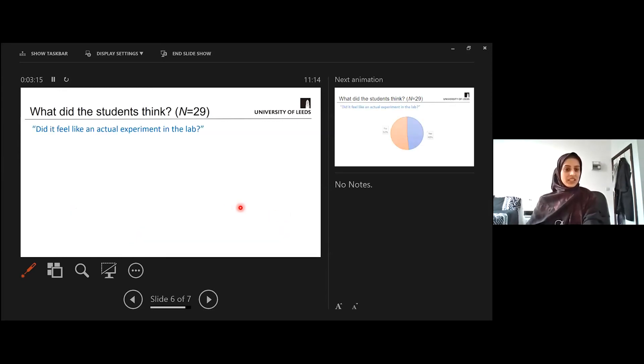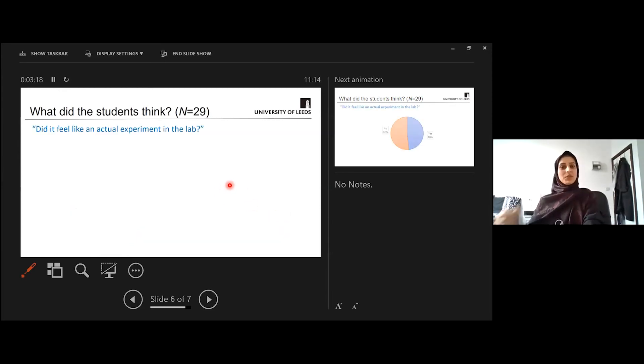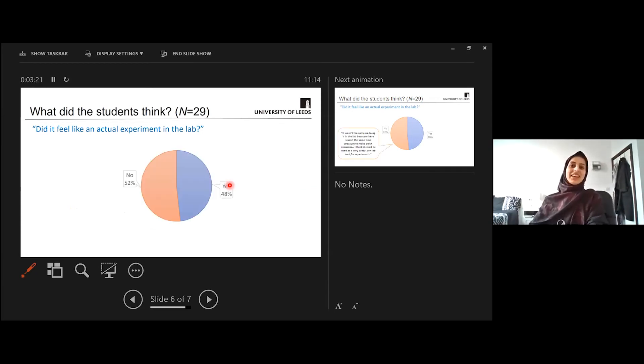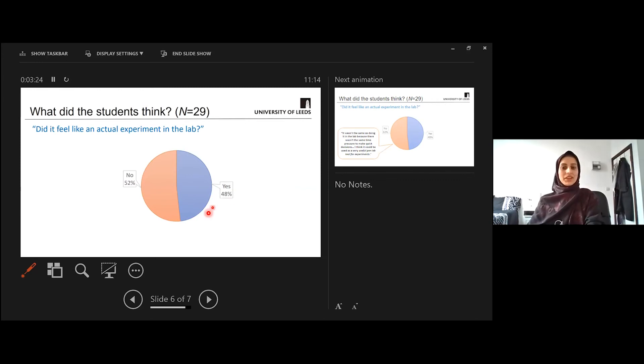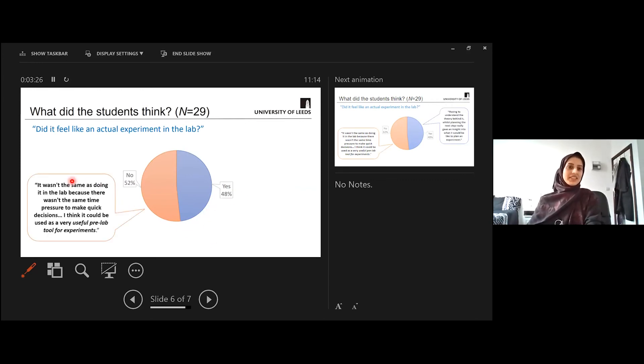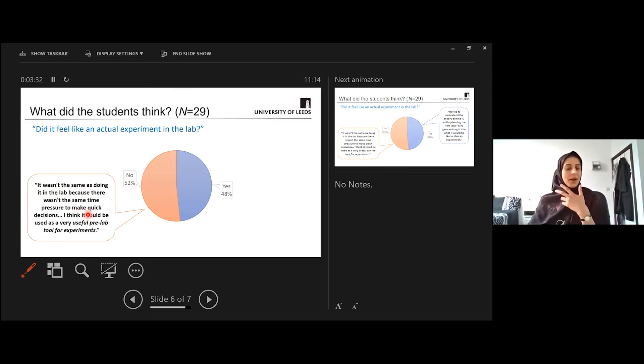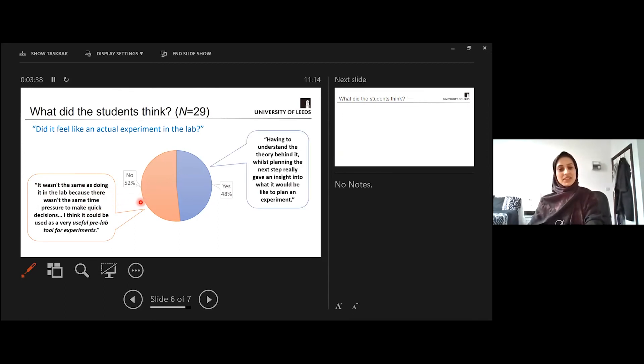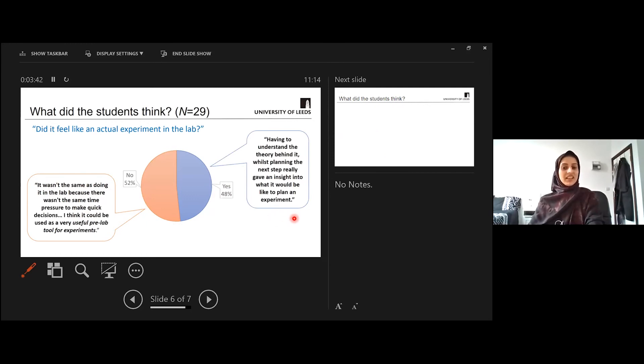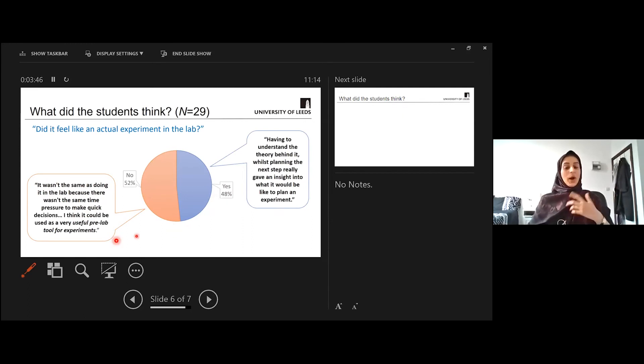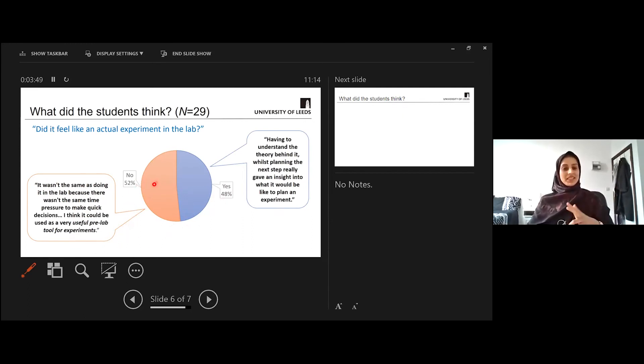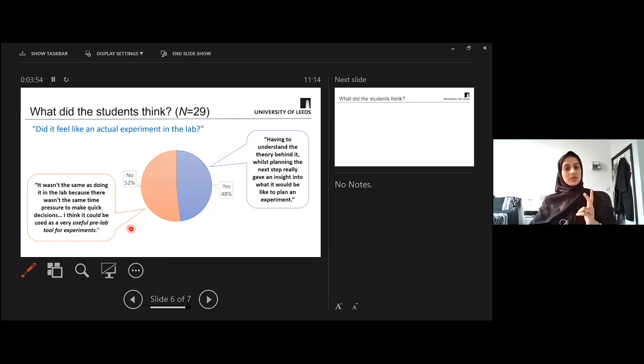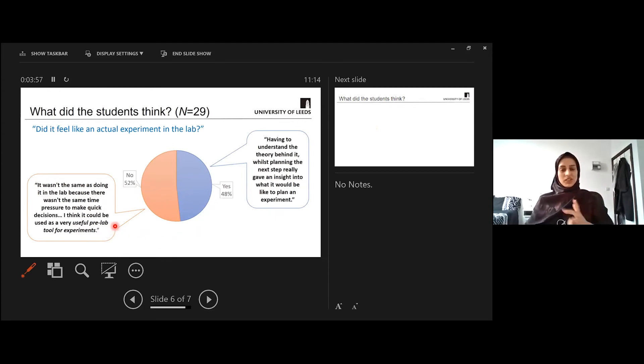I also asked the students, did it actually feel like an experiment in the lab? So was it a sufficient replacement? And quite interestingly, there was almost a bit of a split with this one. And when you look at the comments, they highlighted things like, no, it wasn't the same because there wasn't that same time pressure. But actually, that's actually quite a positive thing. You could interpret that as a good thing that we didn't feel that element of pressure. And then comments surrounding the yeses were about being able to understand the theory and have more of an insight into what it's like in an experiment. And a common comment that kept coming up in this question was that the students thought it'd be a very good useful pre-lab tool for experiments or something in addition to the actual lab experiments, which I think Stephen mentioned as well.